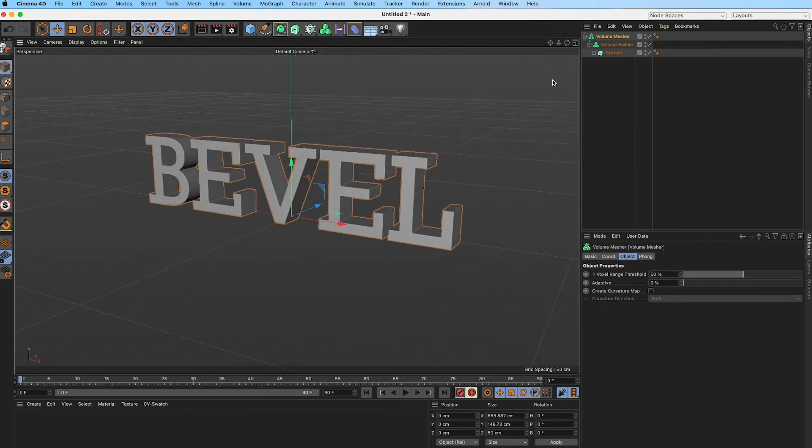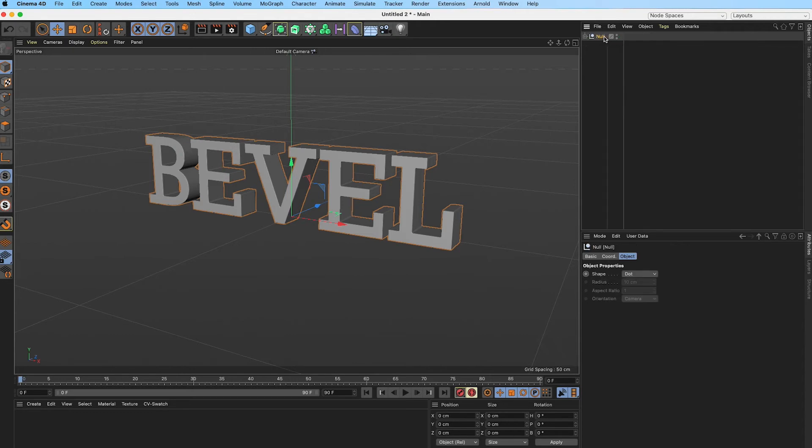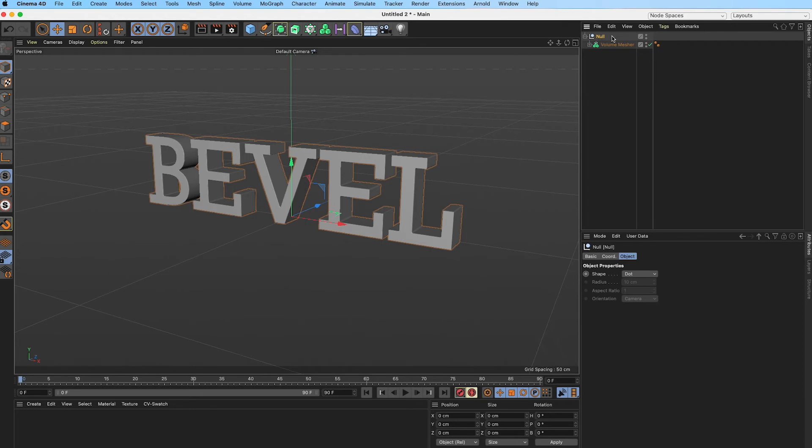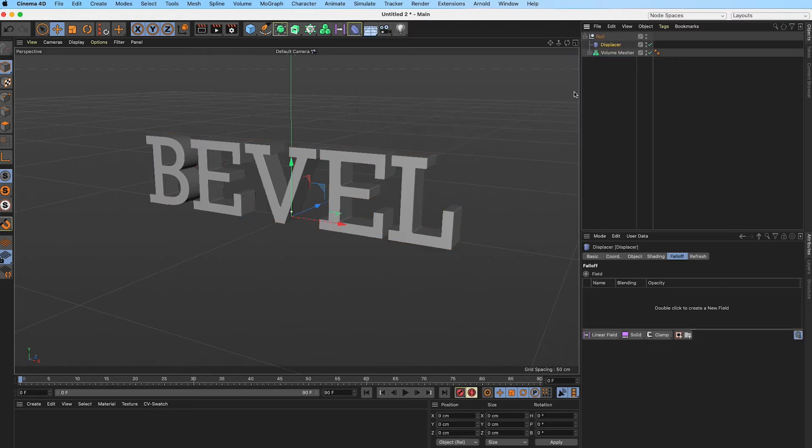With that done, I'm going to select my entire group now and hold down Alt+G to create a group and drop that into a null. With the null selected, I am going to go into my displacer deformer and holding down Shift, I'm going to make my displacer deformer a child of our null object to displace the volume mesher.